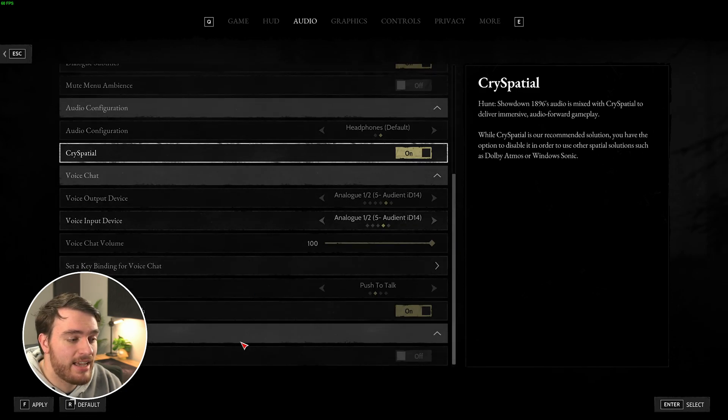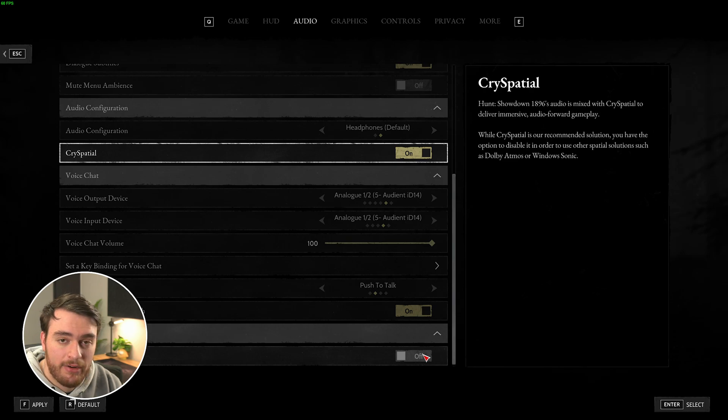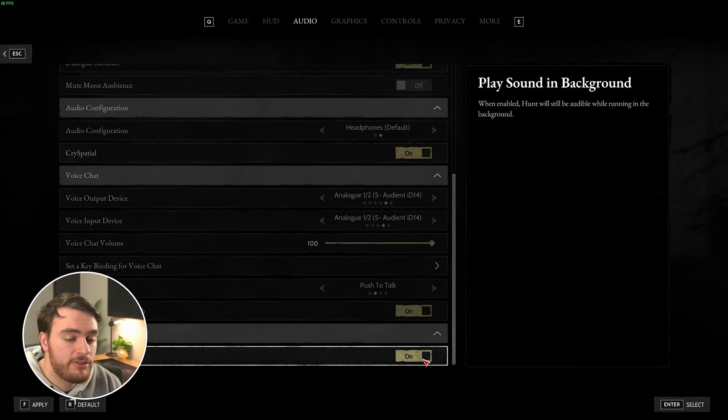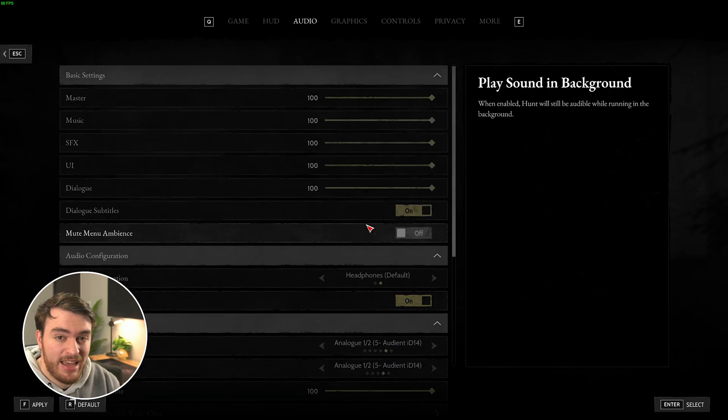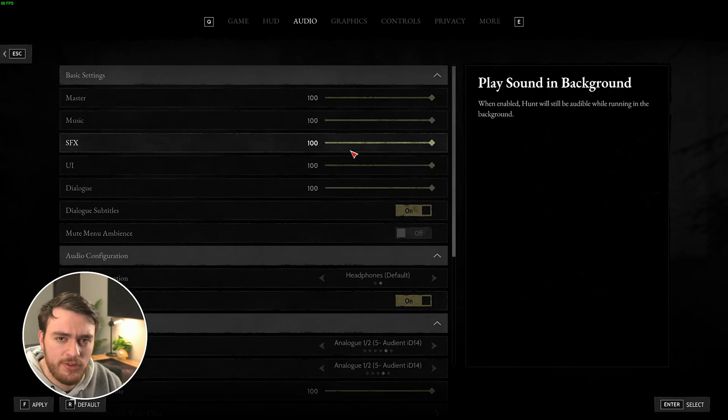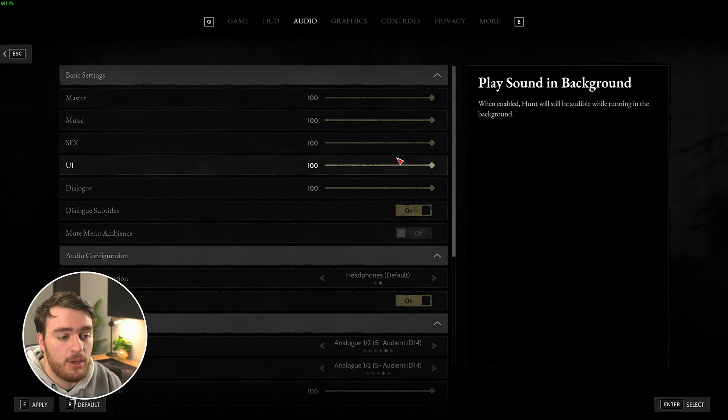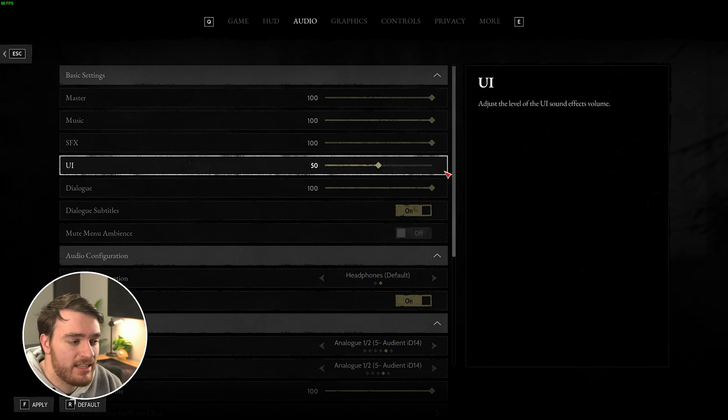Everything else here is entirely your preference, and of course, at the very bottom, play sound in the background. If you're someone who tabs out a lot during gameplay, I'd recommend turning this on just so you can hear things happening. If you happen to tab out to check messages and things like that, so you don't get snuck up on. You may want to lower things like the UI volume, but that's entirely your preference as well.